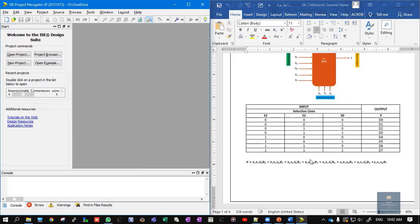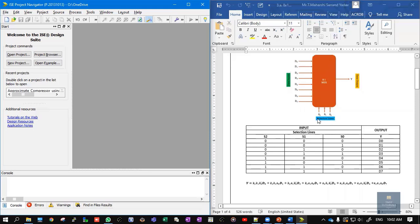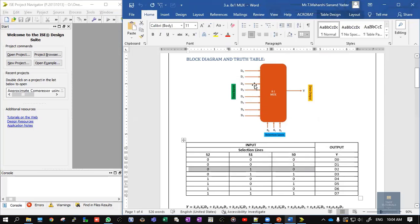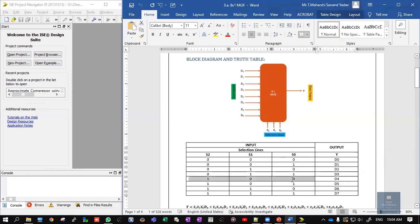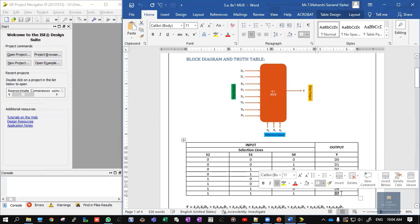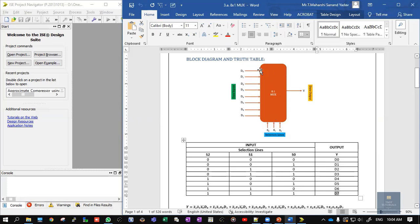Depending upon the selection lines, a particular input will be connected to the output. If we apply 0 0 0 at selection lines S2, S1, S0 — which is equivalent to 0 — then D0 is connected to output Y. For 0 0 1 (equivalent to 1), D1 is the output. For 0 1 0 (equivalent to 2), D2 is the output. For 0 1 1 (3), D3; for 1 0 0 (4), D4; for 1 0 1 (5), D5; for 1 1 0 (6), D6; and for 1 1 1 (7), D7. The selection line selects a particular input and connects it to the output.